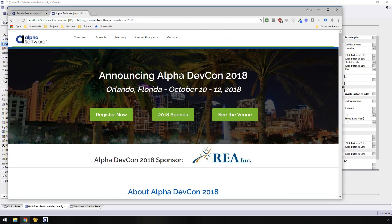We have registration open for DEVCON 2018. It's incredible the kind of information you walk away from there, both in terms of information from Alpha and also relationships and information from other developers. We're very excited — it's coming up in October. We're already in mid-June and going very quickly, so it's going to be October before you know it. Luckily, that's football season, so we're excited about that.